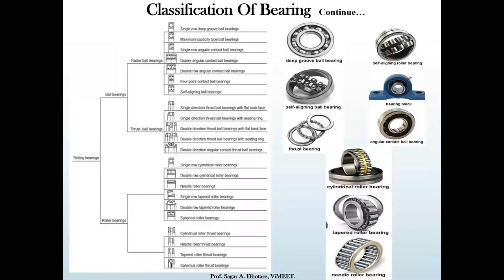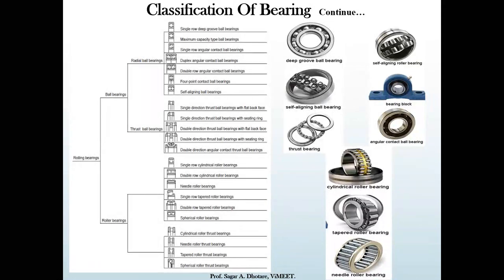Based on bearing type and load, the same classification applies. For example, a single row deep groove ball bearing has only one row, whereas a duplex angular contact bearing has two rows of balls placed at a particular angle. In this way, the different types are differentiated.